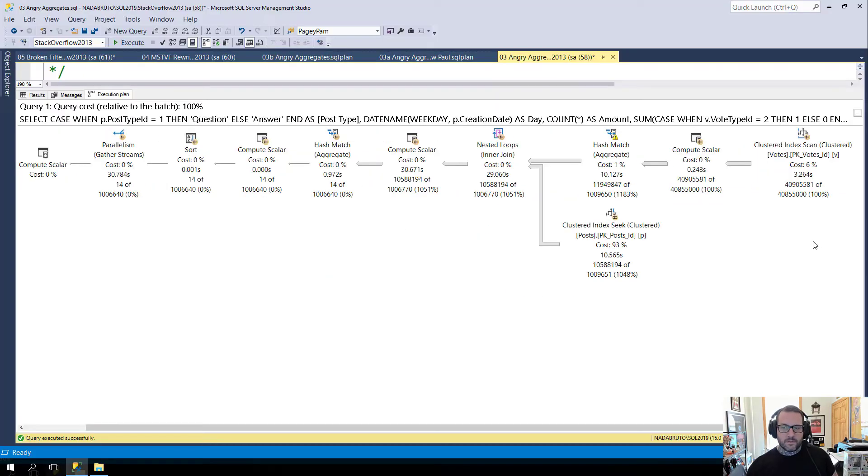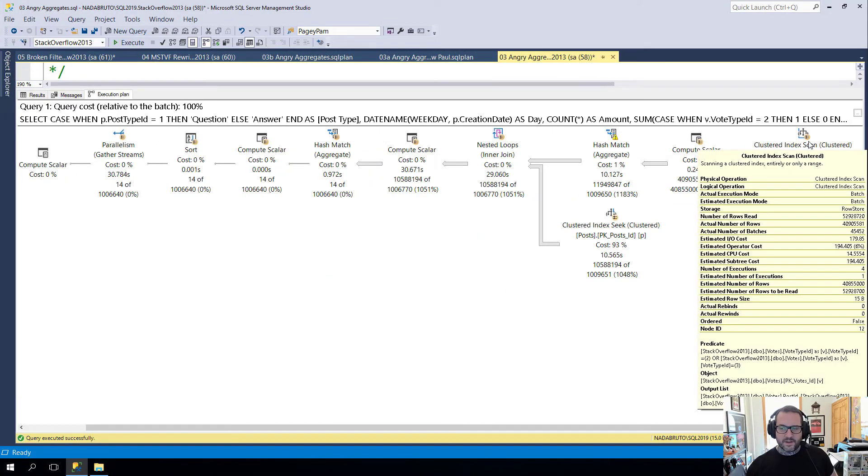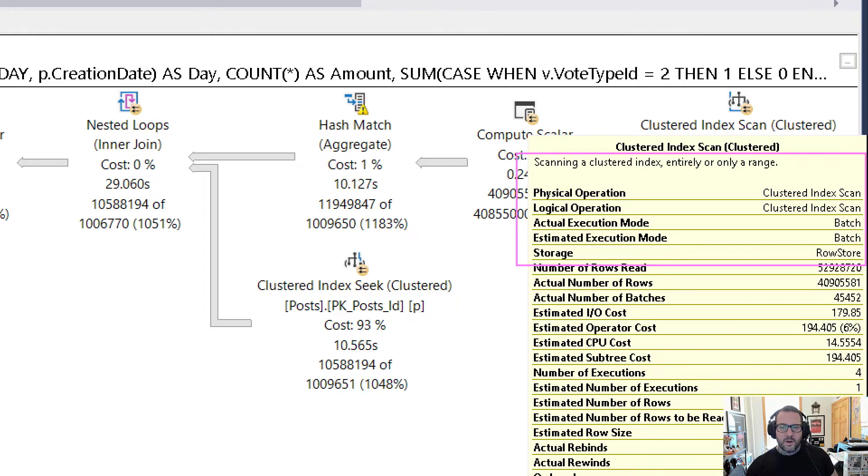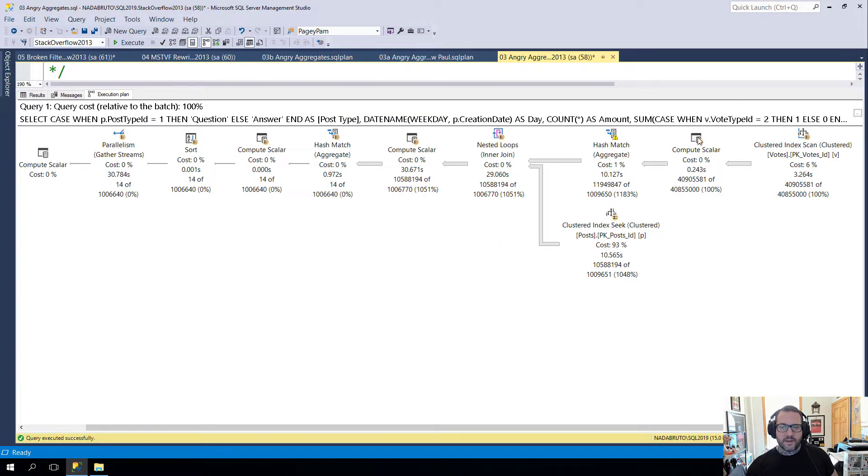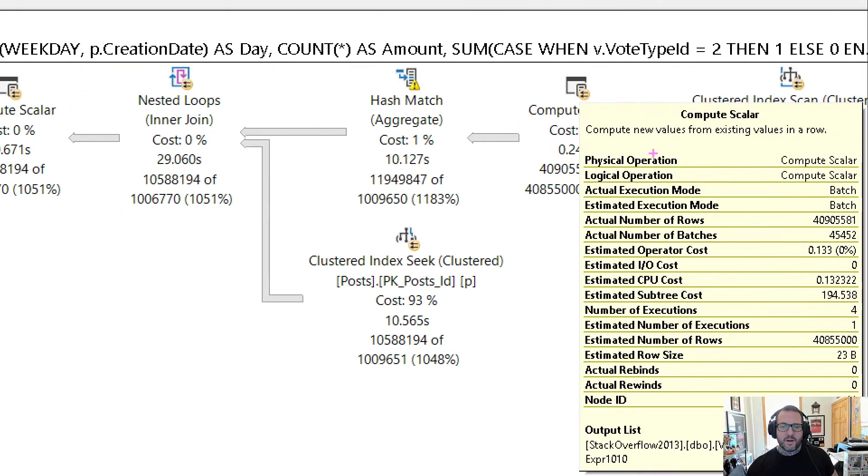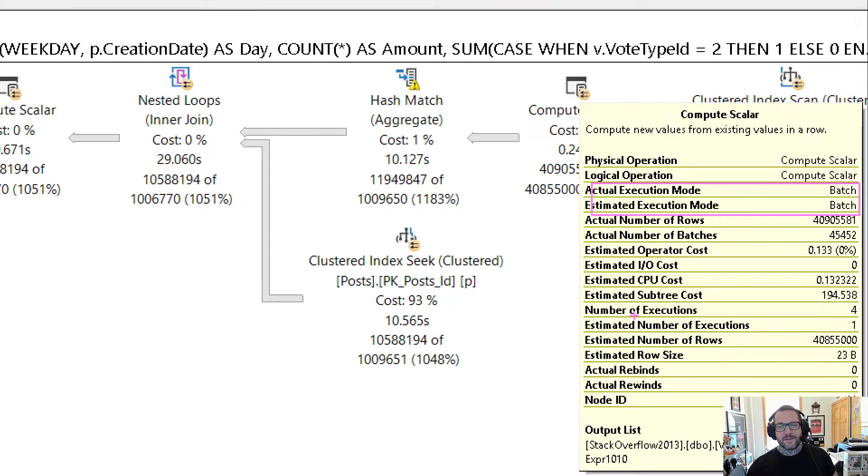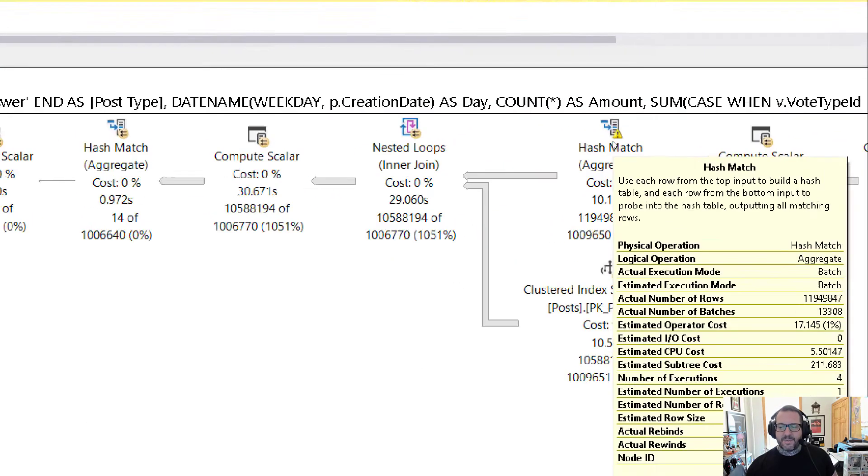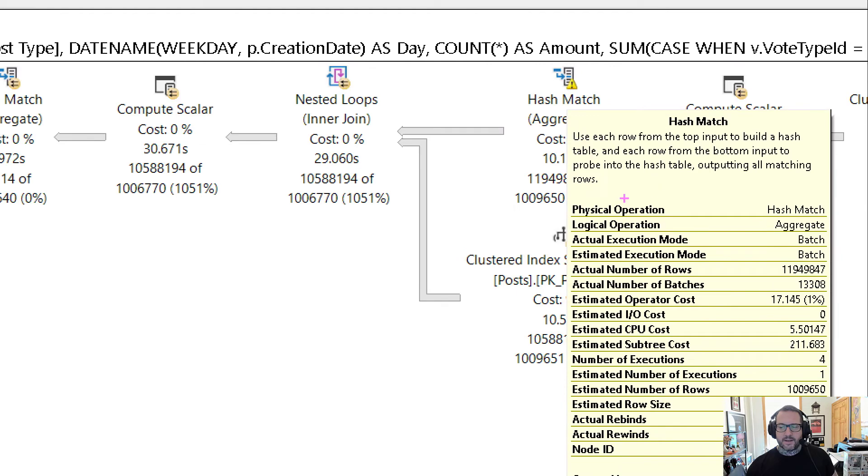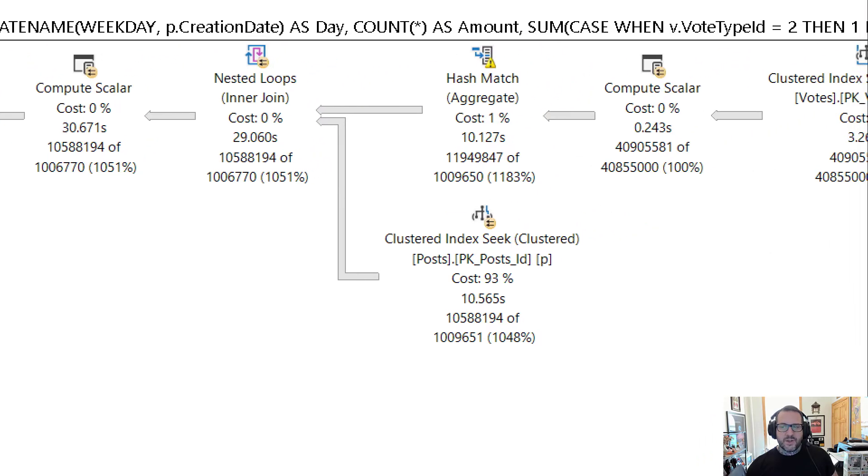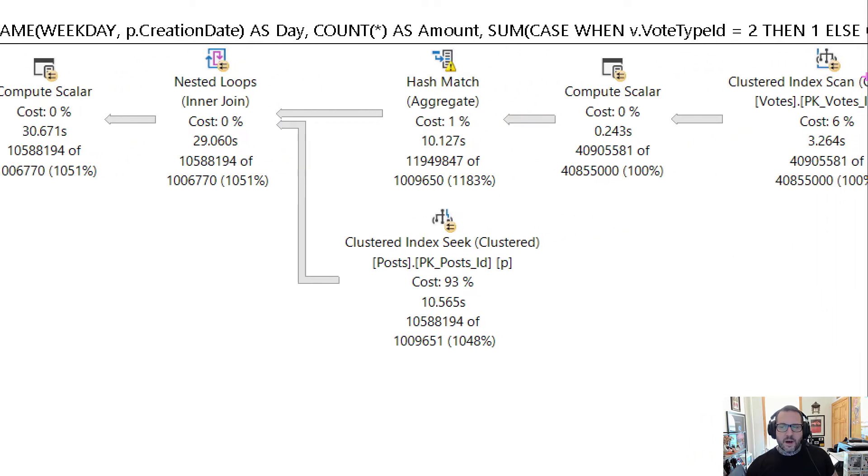Now, this being SQL Server 2019, these three operators all execute in batch mode. This clustered index scan is batch mode on row store, this compute scalar is batch mode on a compute scalar, and this hash match aggregate is also running in batch mode, which means that each one of these operators tracks time independently.